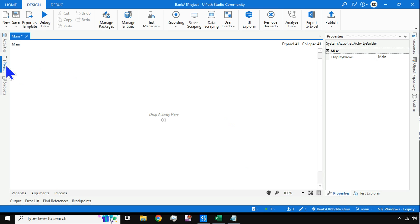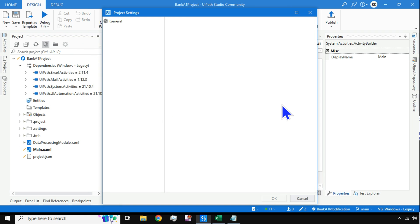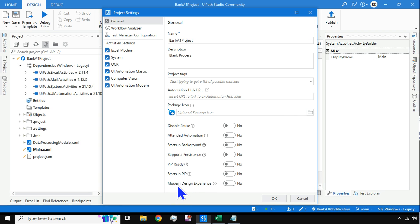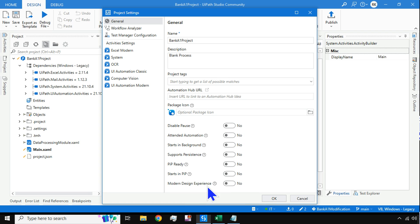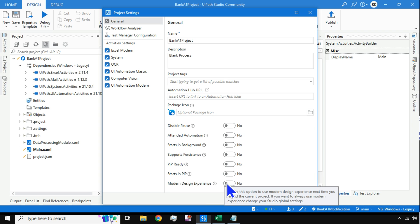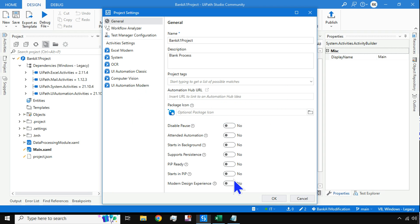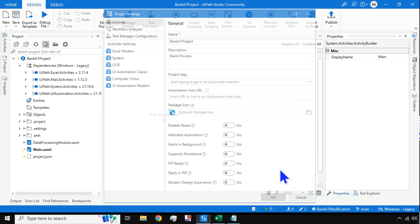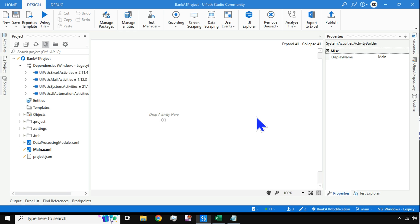First, click on the Projects tab in UiPath Studio and then click on Project Settings. There are two different designs in the latest UiPath — modern design experience is enabled by default. For this example, switch off the modern design. When it is set to no, click OK and it will reload to the classic design. I will be using the classic design in this video.